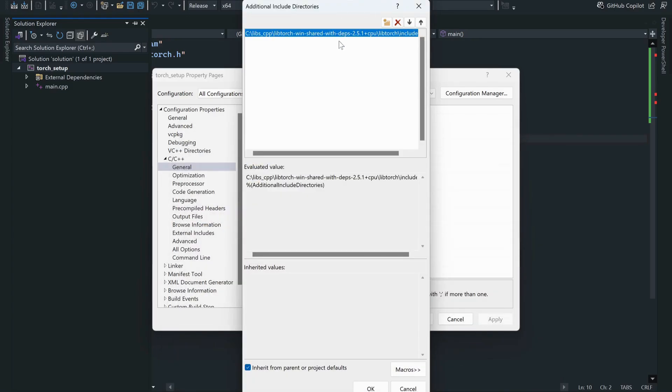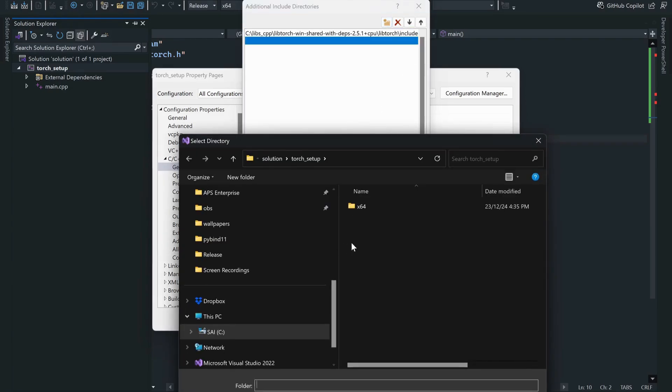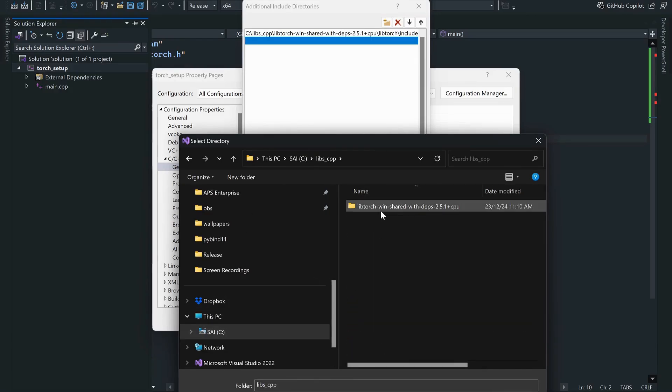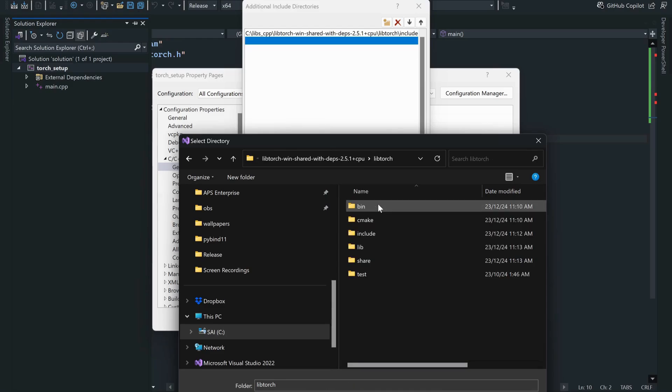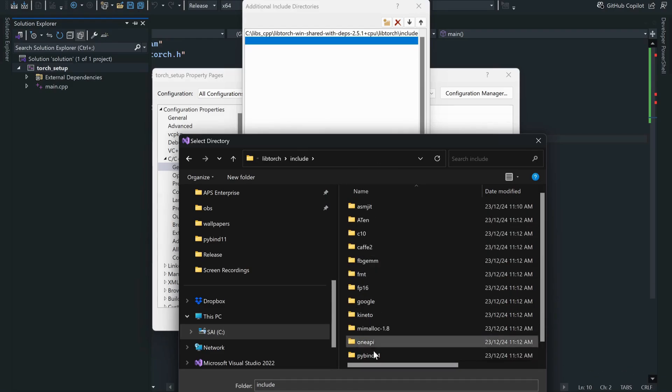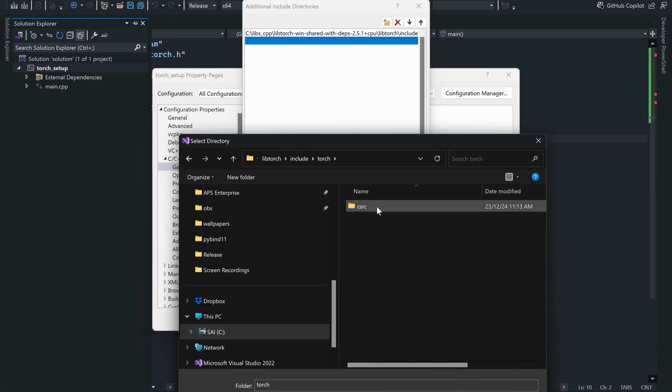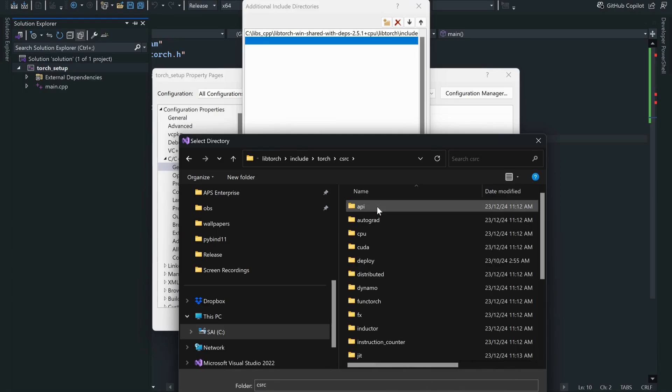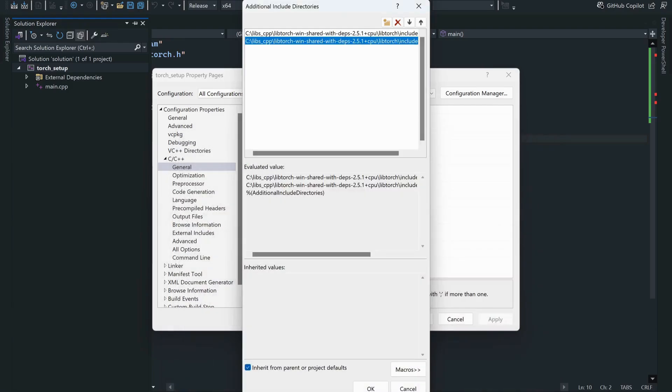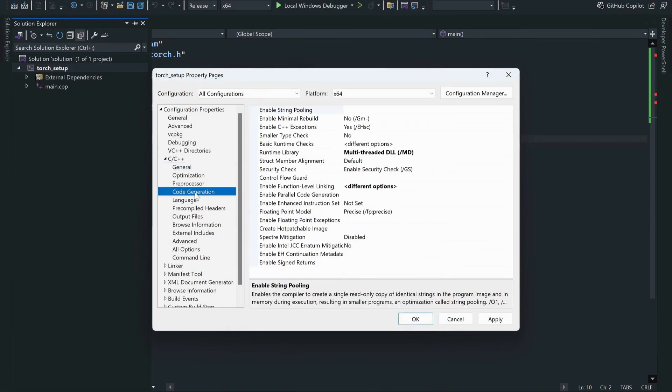You have to set up the path. Again, it's the same procedure, but now you have to go to the LibTorch include, and you would go to torch. You would see C source API include torch. So this is a very standard procedure.